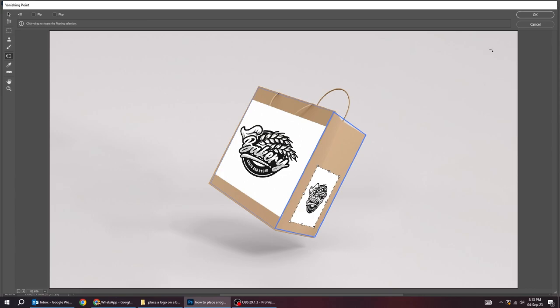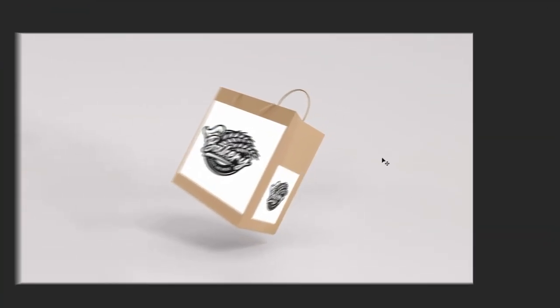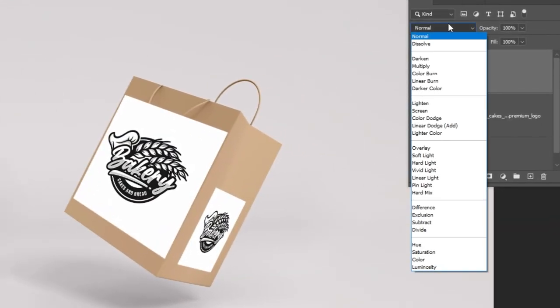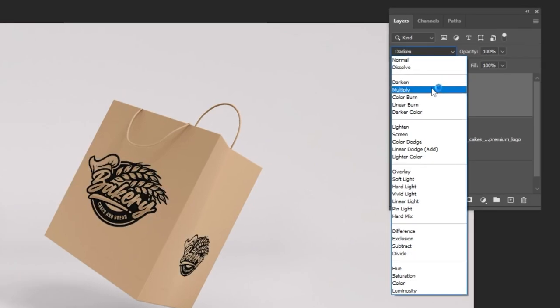When you finish press OK. Change the blending mode to Multiply.